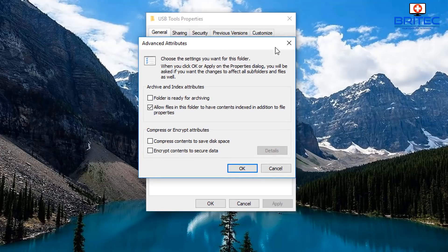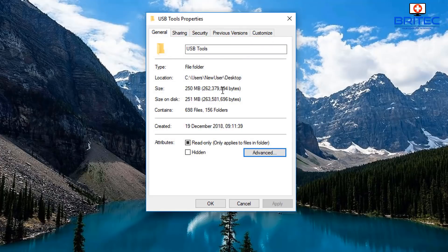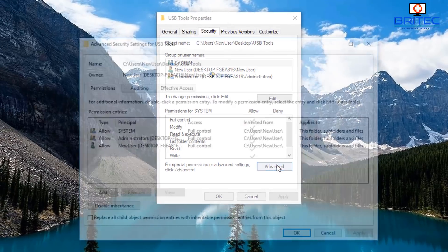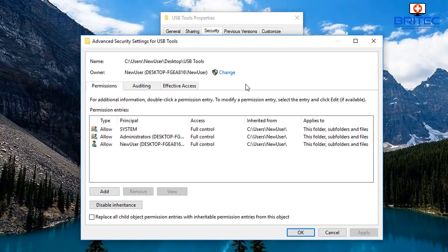Once you've done that you can get access to the data. If that hasn't worked and it isn't encrypted, then go to the Security tab up the top and come down to the bottom where it says Advanced for special permissions.